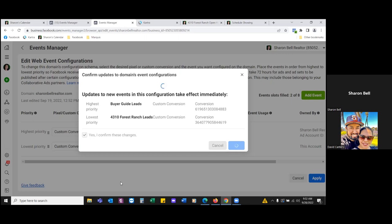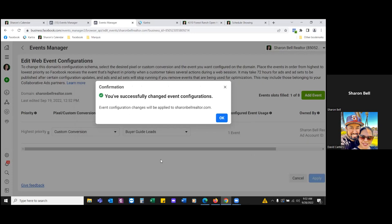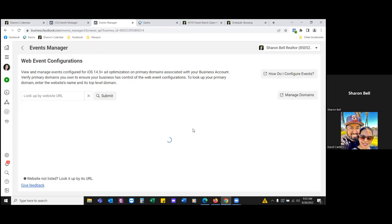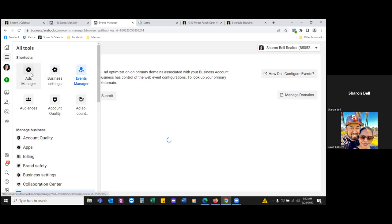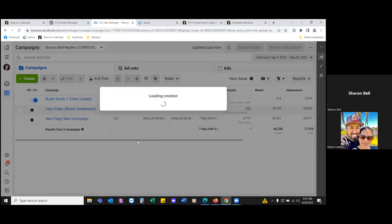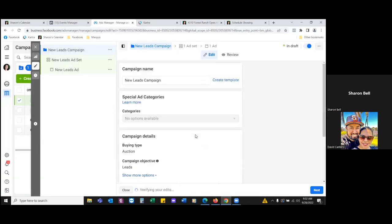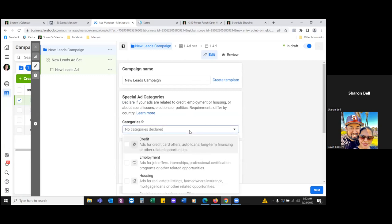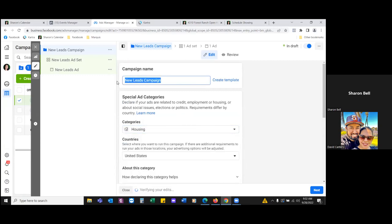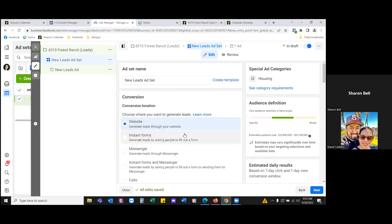Those are your two steps: creating the custom audience and then creating the custom conversion around that thank you page. Click the three lines and go to Ads Manager. Click the green button and go to leads, come down to leads, then continue. In the categories, always go to housing. Give it a title at the top: '4310 Forest Ranch' and in parentheses 'leads' — that's the objective. Next.